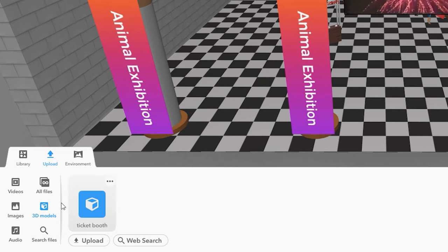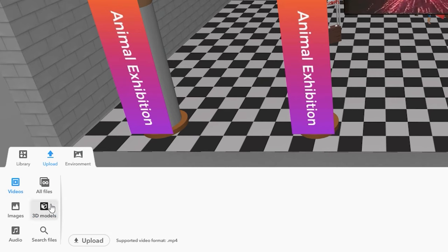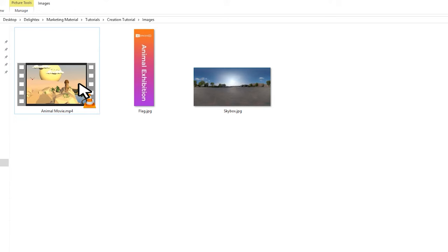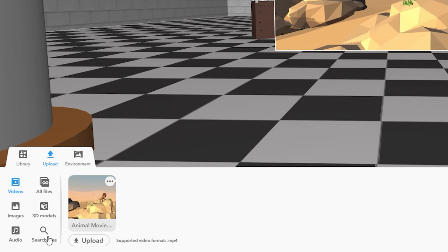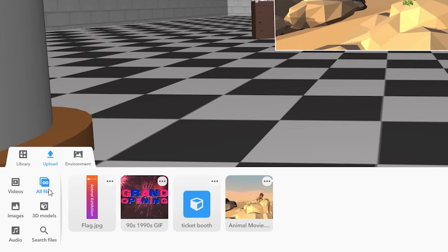Click Video to add videos to your space. Your video file shouldn't be too big in order to ensure short loading times. Your video will play once you play your CoSpace. All the files you've uploaded to your CoSpace can be found under All Files.